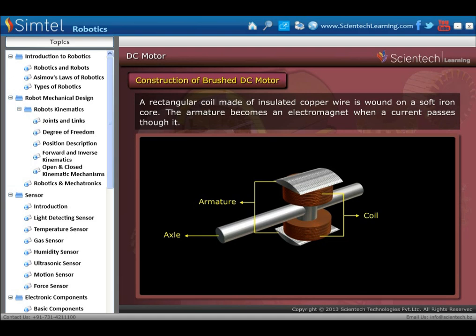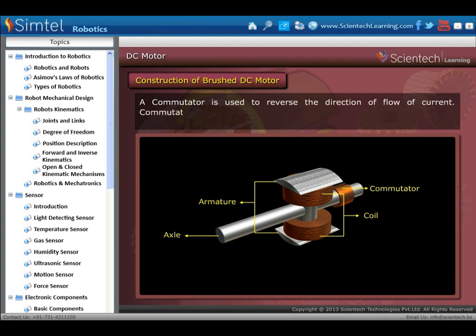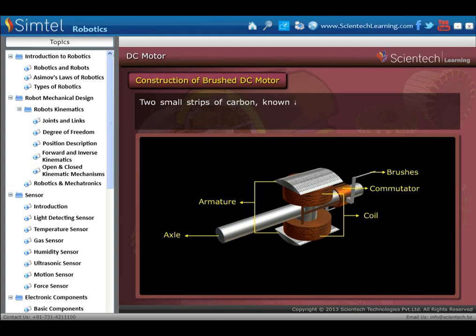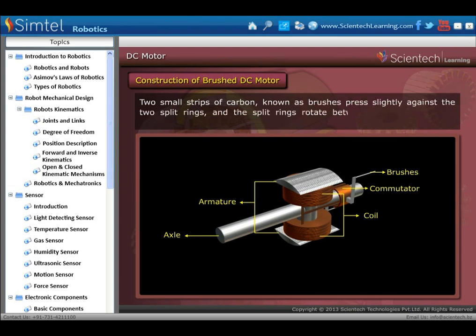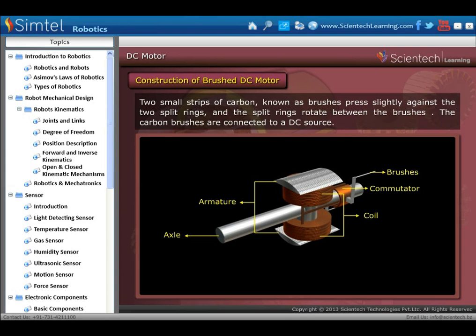This is the commutator; it is used to reverse the direction of flow of current. The commutator is a copper ring split into two parts, C1 and C2. Next are two small strips of carbon known as brushes, which press slightly against the two split rings. The split rings rotate between the brushes, and the carbon brushes are connected to a DC source.